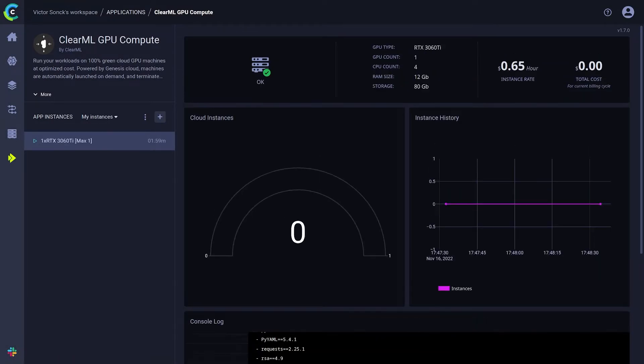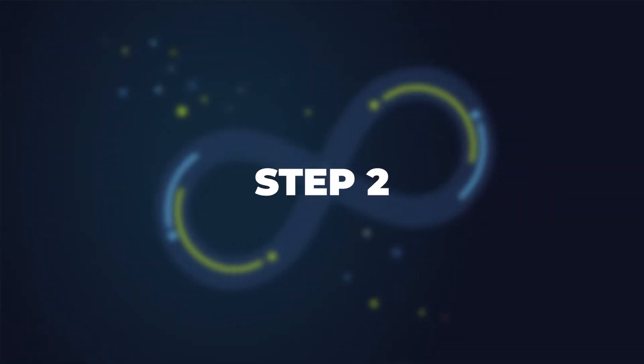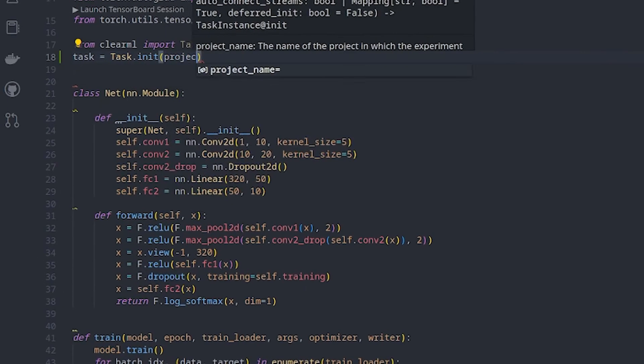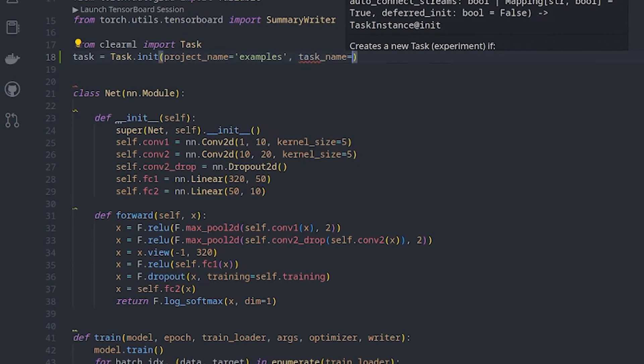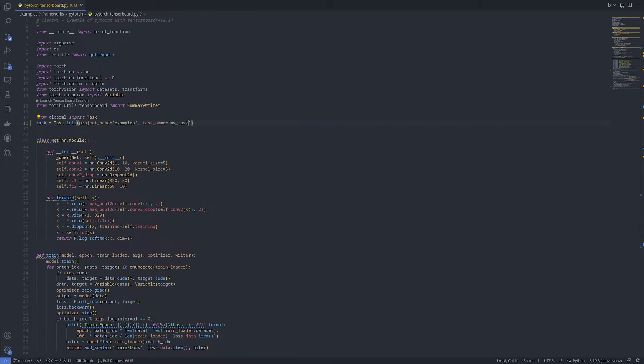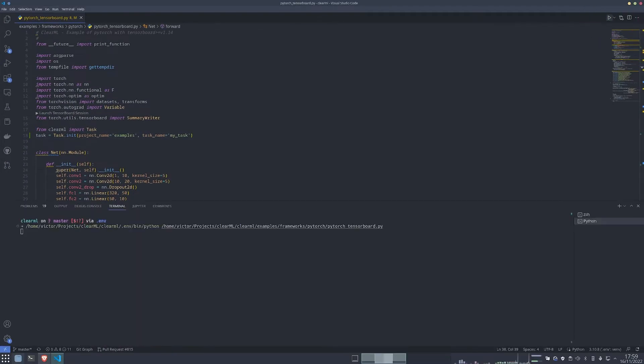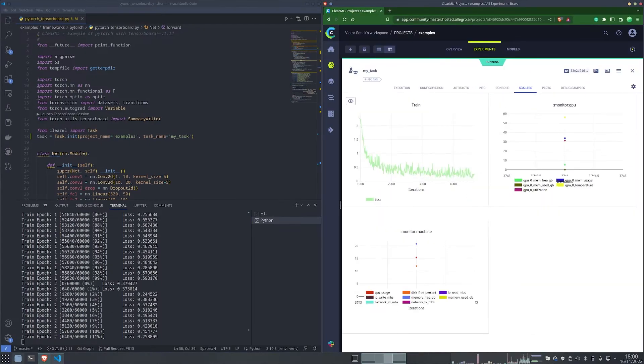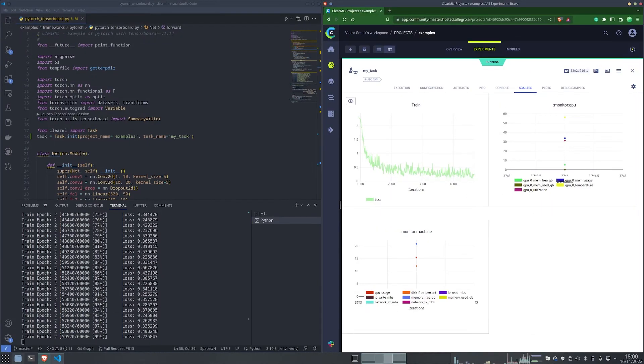Step 2. Go into your training code and add these two lines to the top of the main script. Then run the script locally to check that it works. Congratulations, this run is now captured in the ClearML experiment manager.